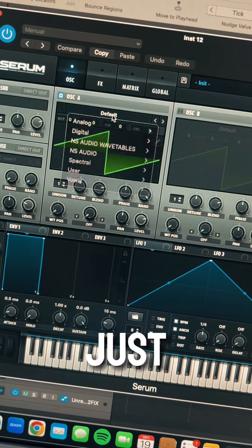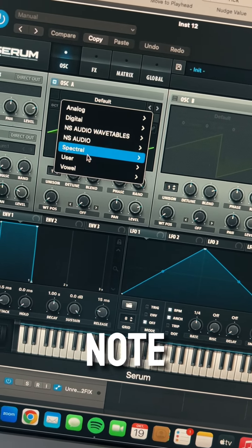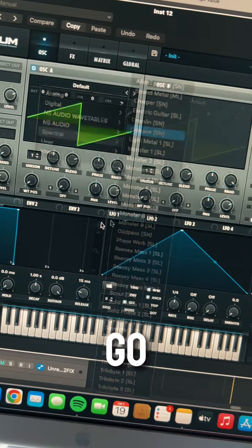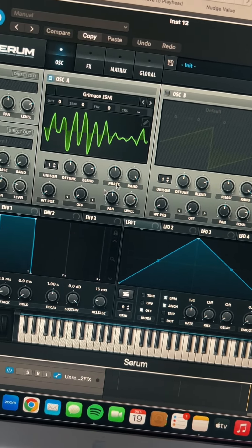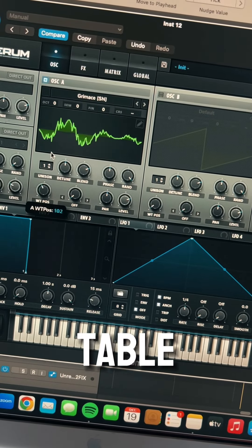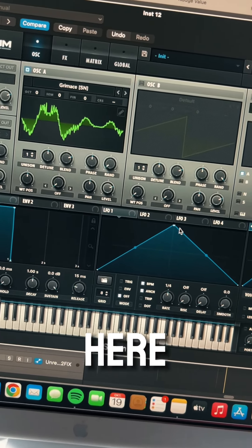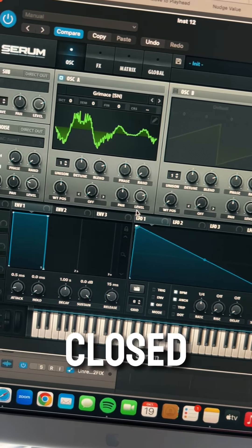So I open Serum and I just play a random note. I go to this wavetable, put the position somewhere here — random, eyes closed.